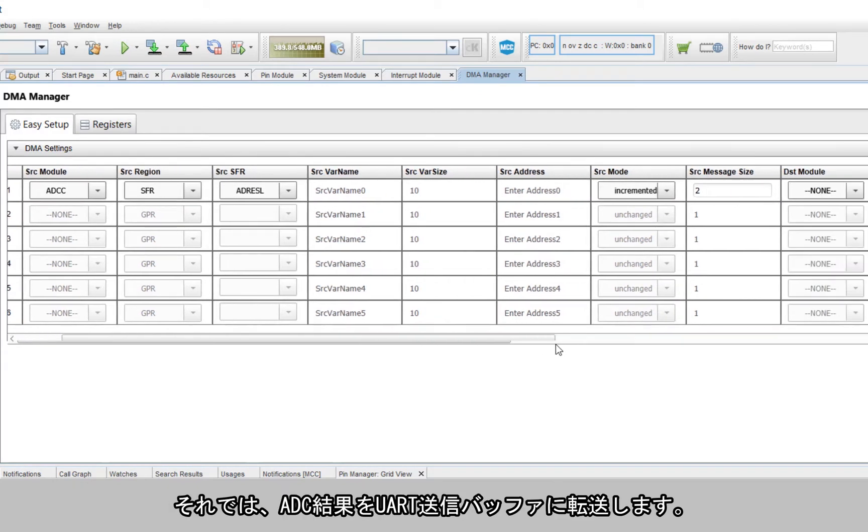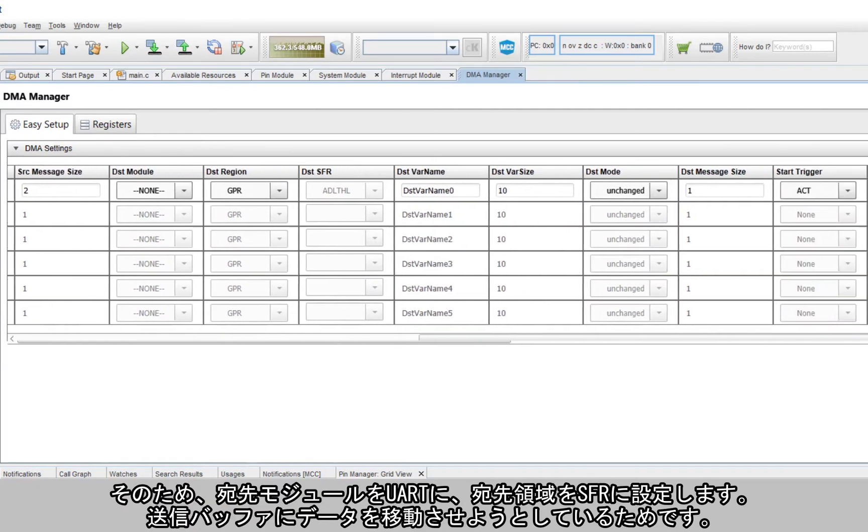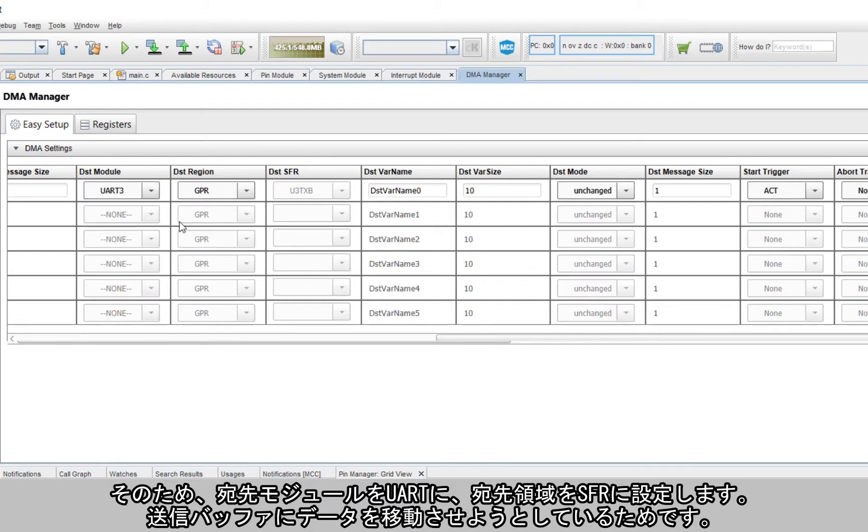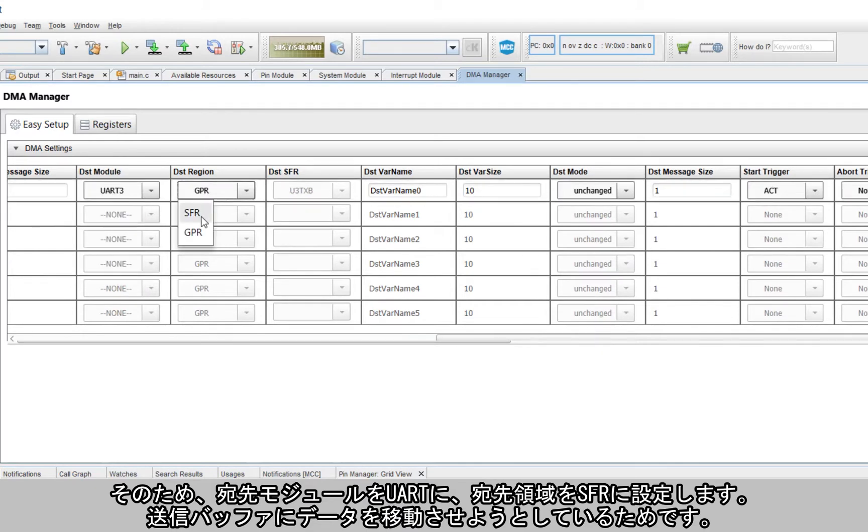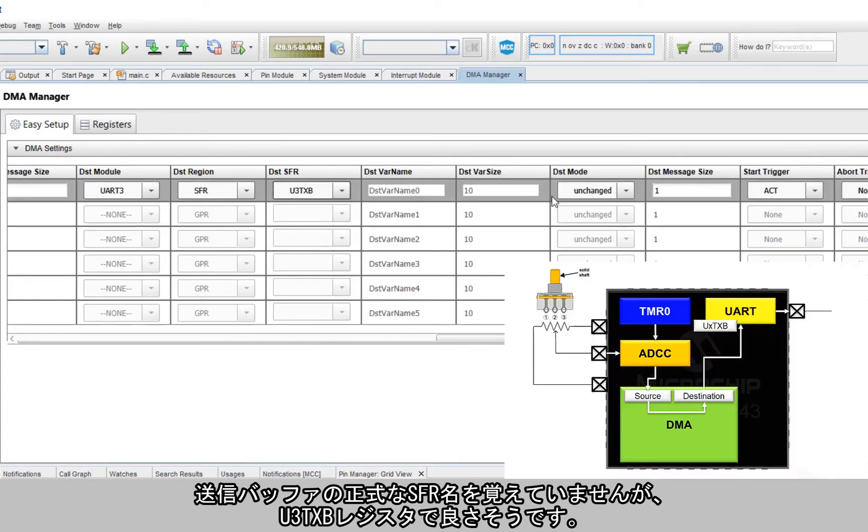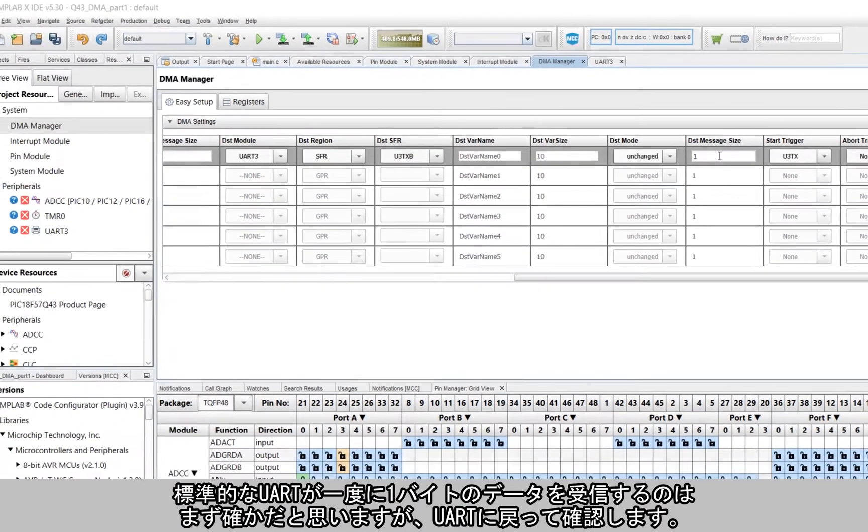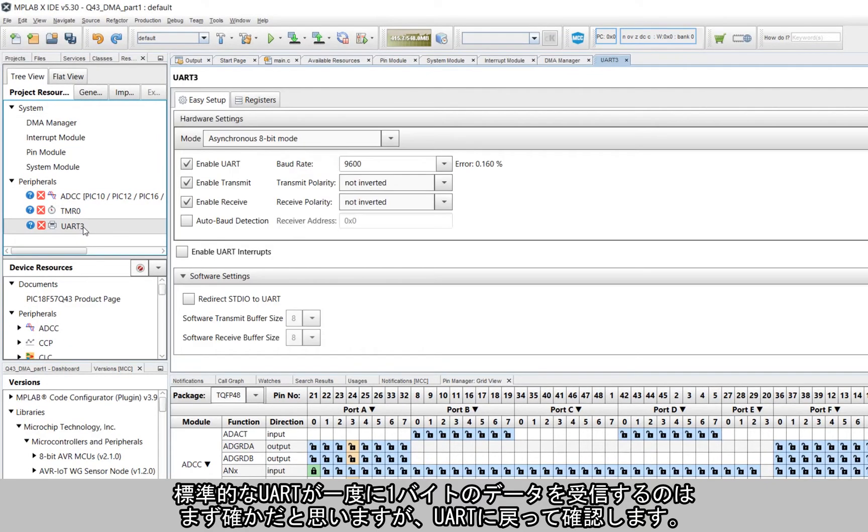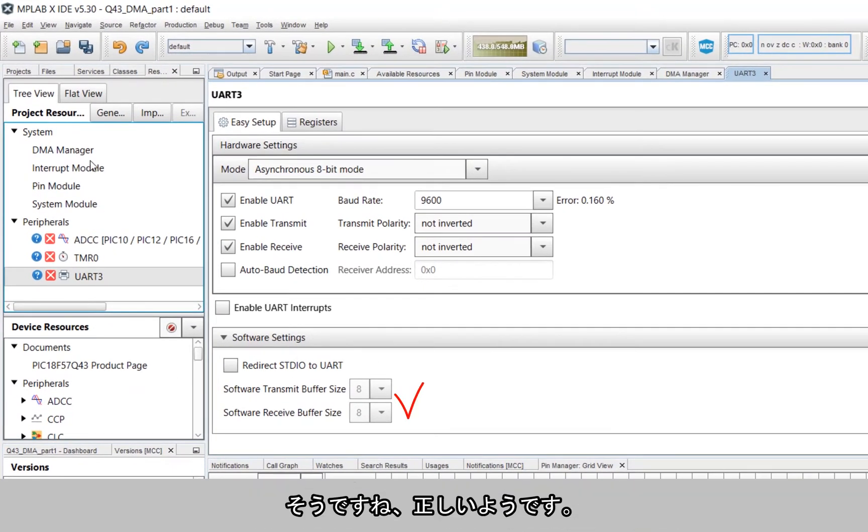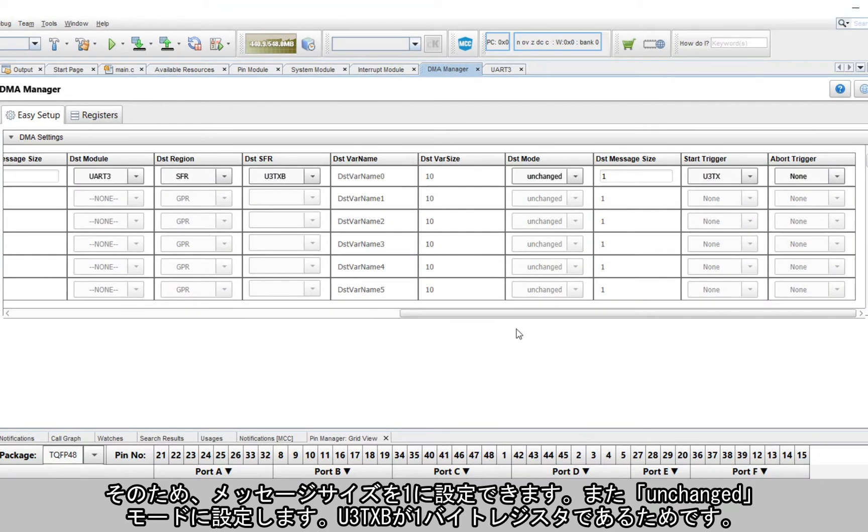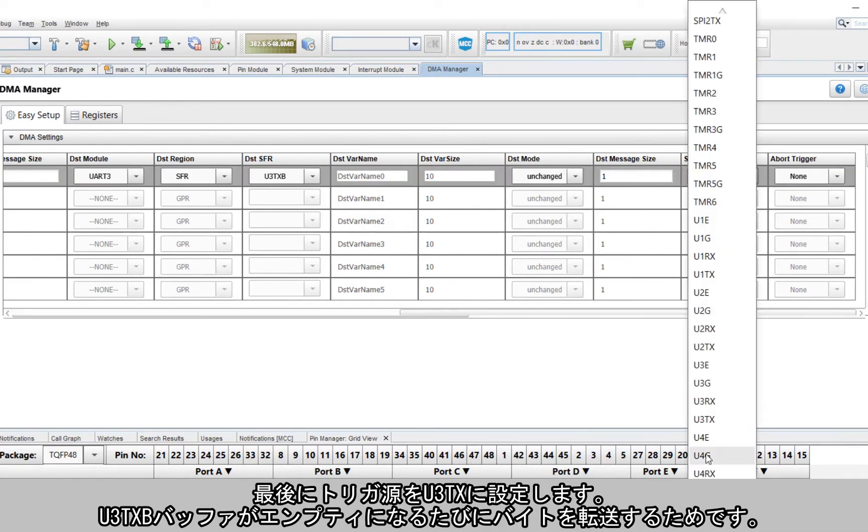Okay, so now I want to put that ADC result in my UART transmit buffer, so I'll set the destination module as the UART and the destination region as SFR. Since I'm moving data to the transmit buffer, I don't exactly remember the official transmit buffer SFR name, but this U3TXB register seems promising. I'm pretty sure the standard UART configuration accepts a single byte of data at a time, which I can confirm by navigating back to the UART. Yep, that looks right, so I can set my message size to one and set it to unchanged mode since it's a one-byte register.